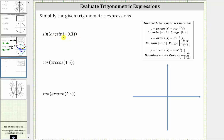We begin by simplifying arcsine of negative 3 tenths. The arcsine function has a domain of all the possible sine function values, which are on the closed interval from negative one to positive one, and the output or range will be an angle on the closed interval from negative pi over two to positive pi over two.